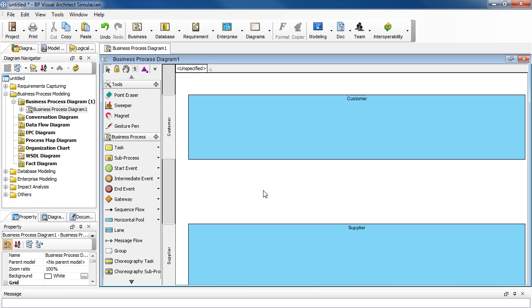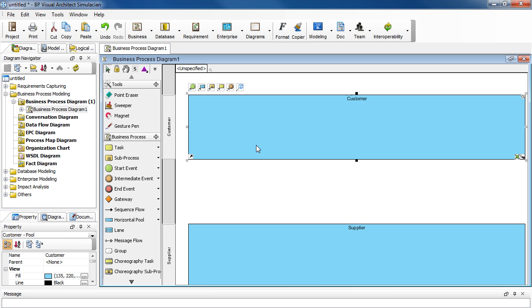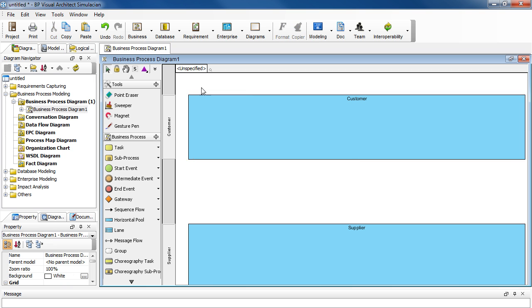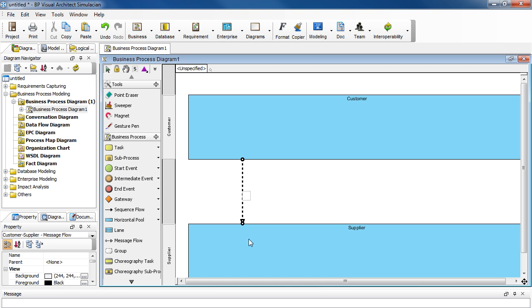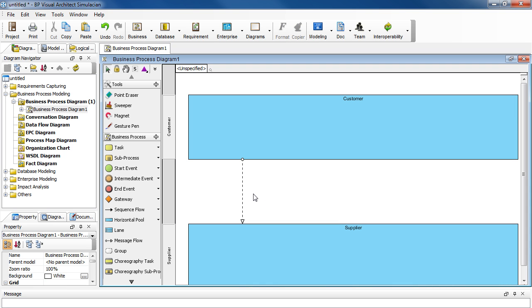Now we're ready to add a message flow from Customer to Supplier. Select Customer and then select this icon here. Then click inside the box here. Click on the background when you're done.